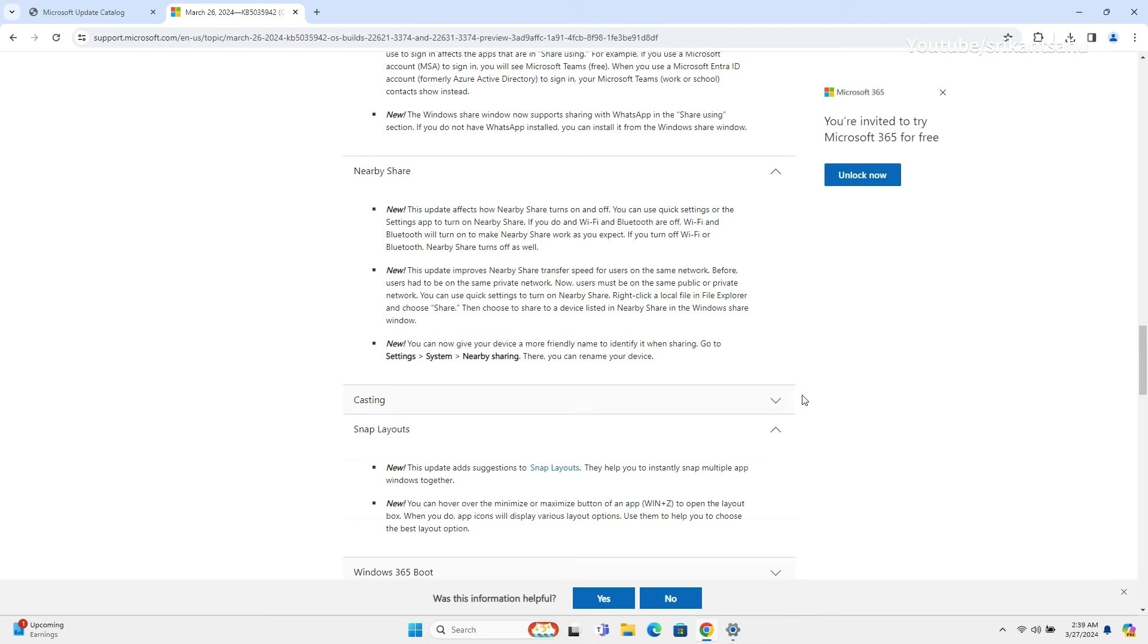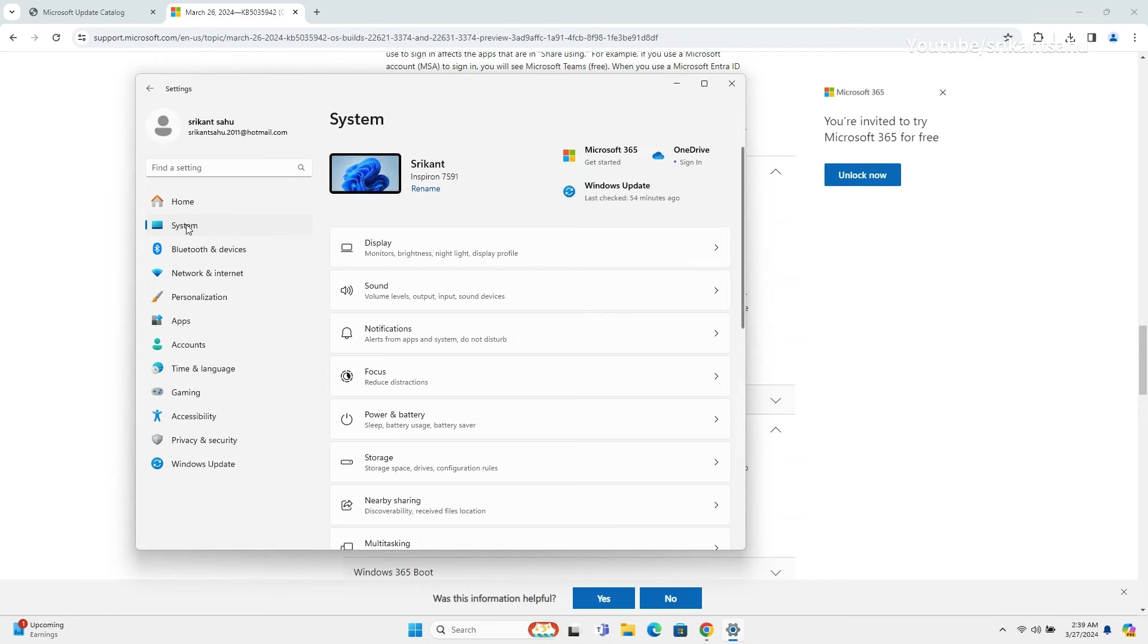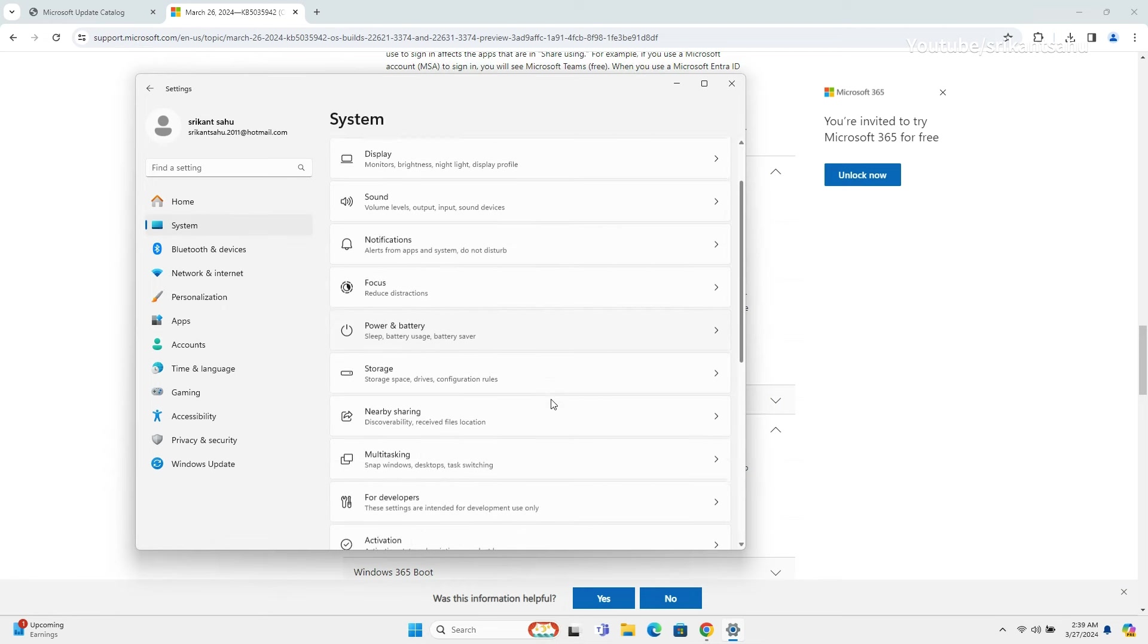Also, you can now add a friendly name for your PC while using nearby sharing. It will make it easy to identify your device which previously used your username. You can use special characters, but the name can be only 16 characters long.